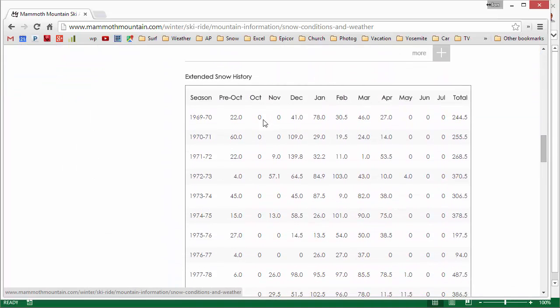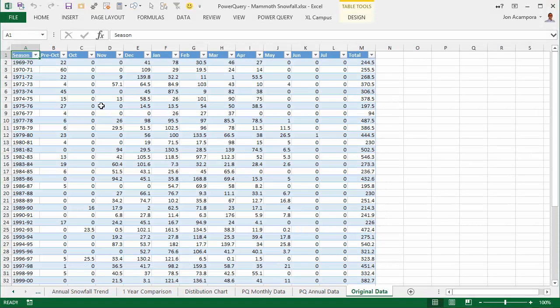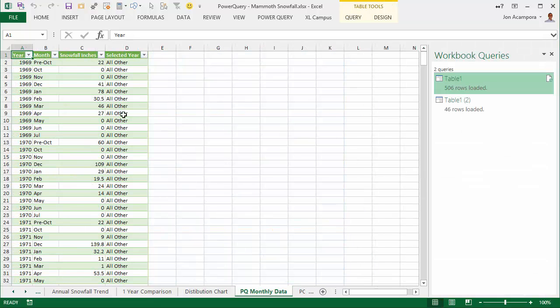Mammoth has this snowfall history available on their website. We basically copy that into this workbook, and when you bring it in it looks like this. Then we use Power Query to transform it into a table that looks more like this, which is better used for a pivot table.